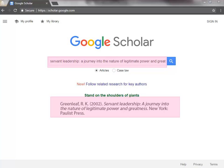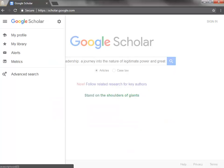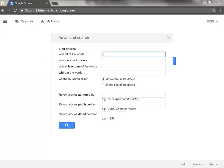However, if you cannot locate your resource by the title only, you can add more search terms, such as the author's name, using the Advanced Search option. You may access the Advanced Search option by clicking the three horizontal bars and selecting Advanced Search. In the Advanced Search box, add the journal title or the publication date to make your publication's search more specific.